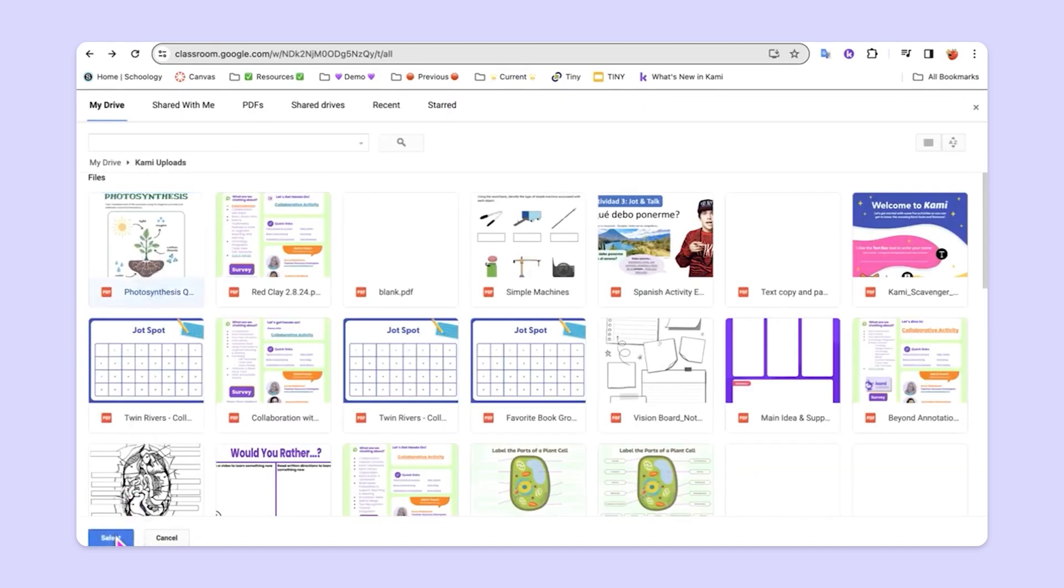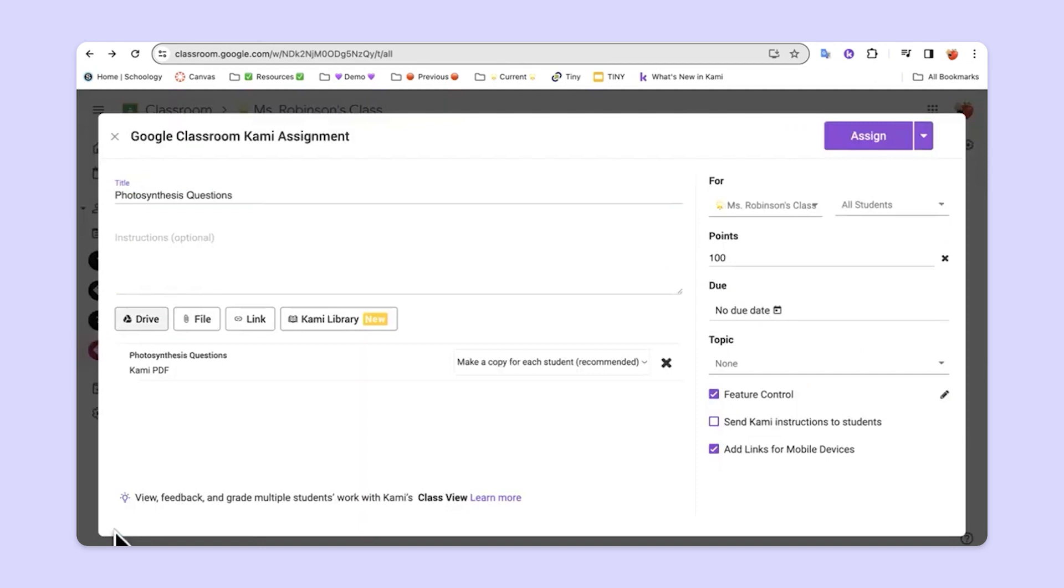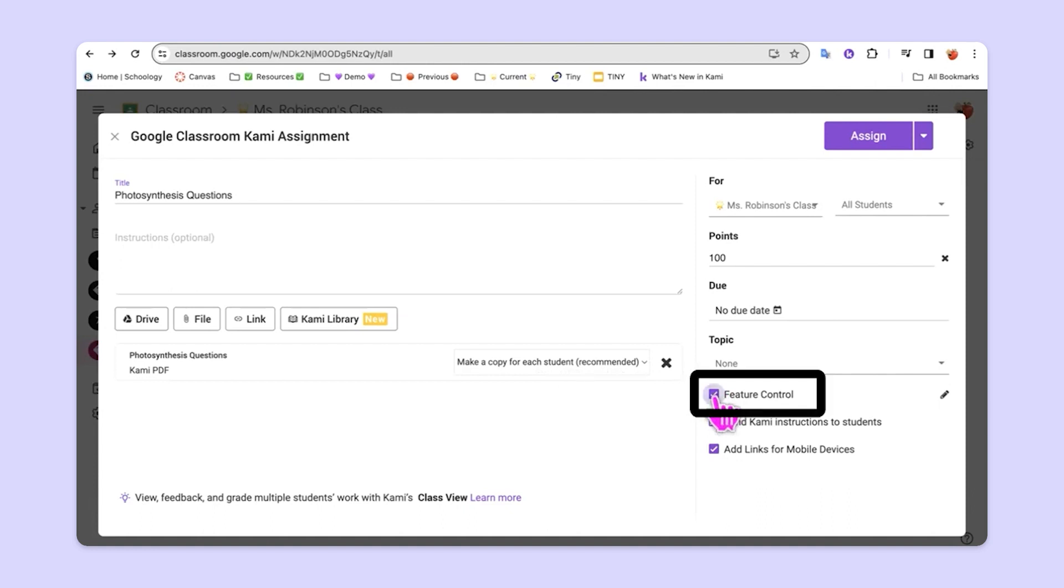Once they bring it in, by default, Kami and Google Classroom will be making a copy for each student. There are additional supports that we can put in place for students by clicking on Feature Controls.